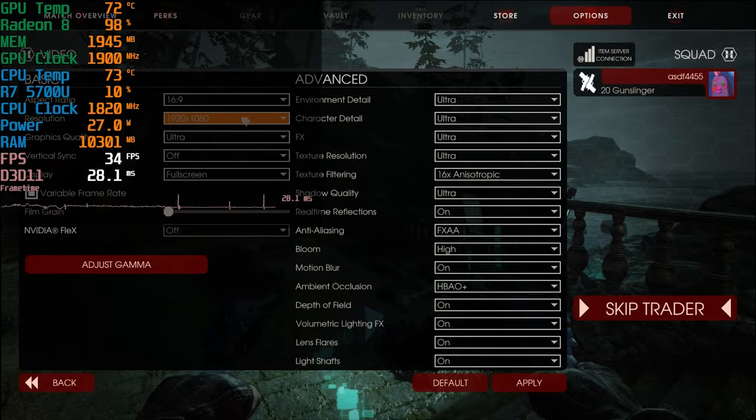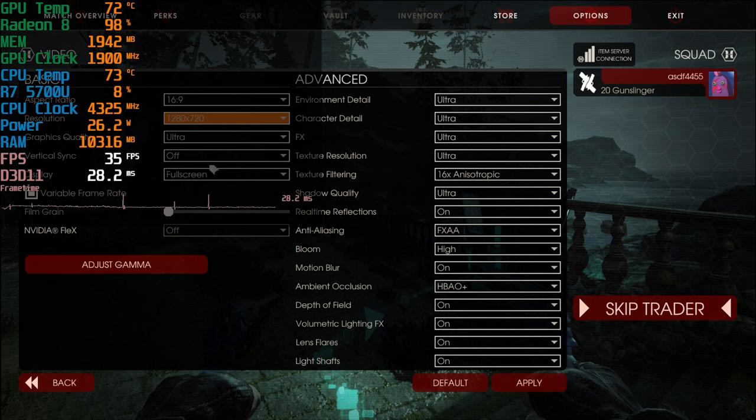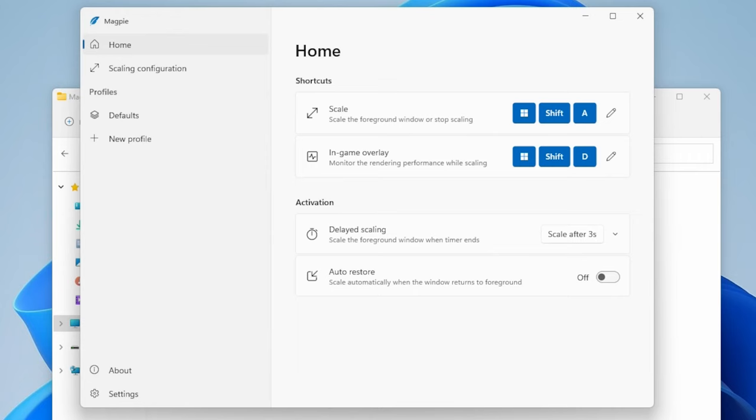By going into the game settings and setting it to 720p and windowed mode, we are now ready to use Magpie. Now let me walk you through the UI of Magpie.